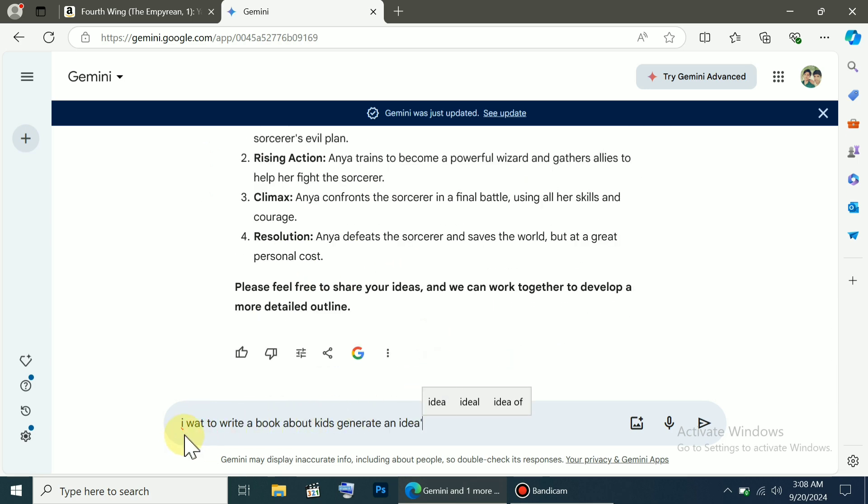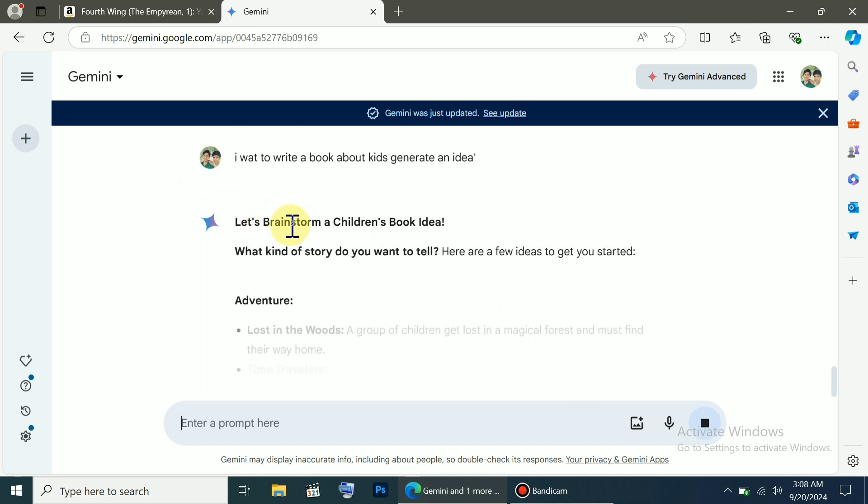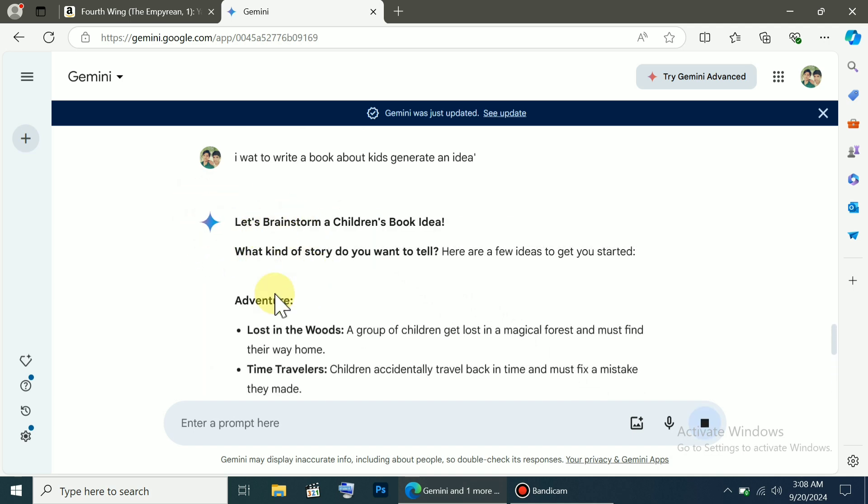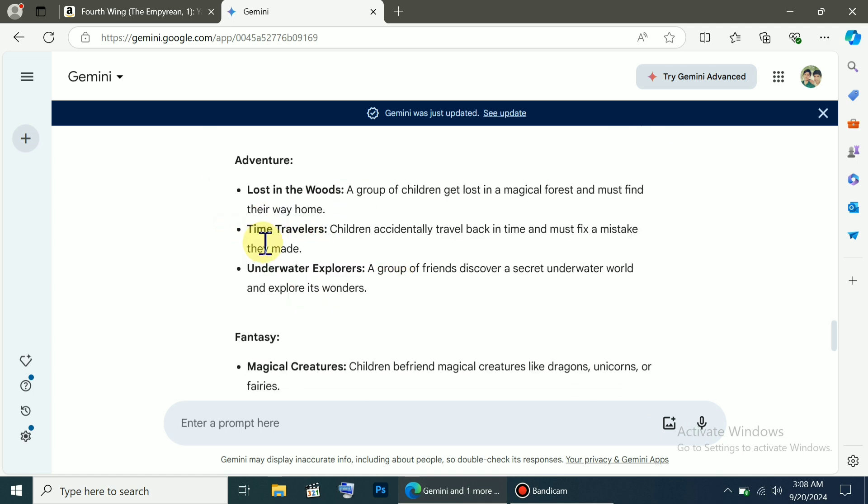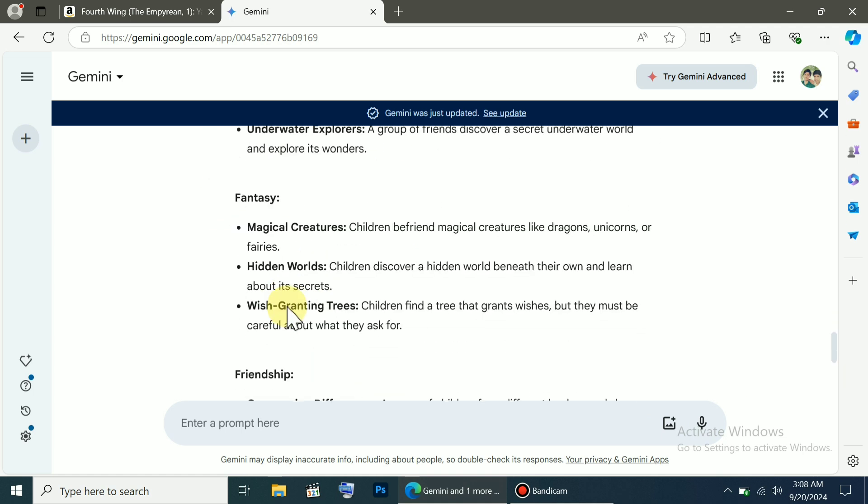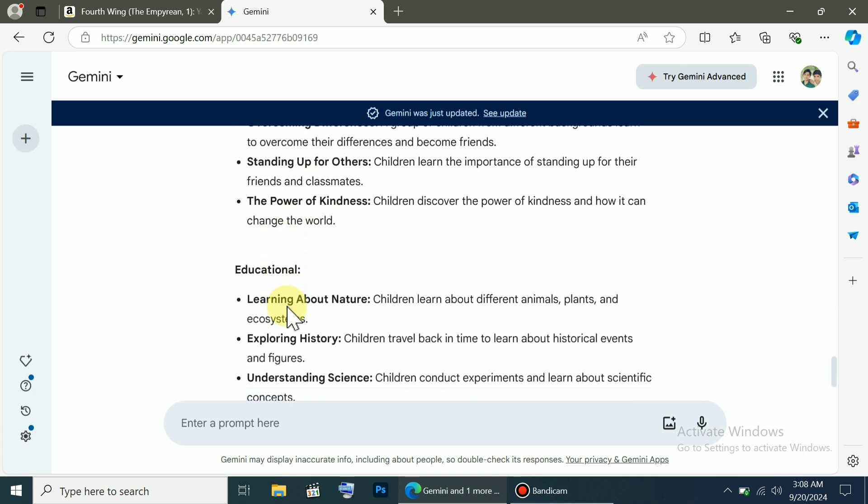So now I've come back and typed another command: I want to write a book about kids. Generate outlines. As soon as I press enter, it gives me ideas like, what kind of story do you want to tell? It provides outlines for adventure, time travel, and other ideas like educational-based stories.